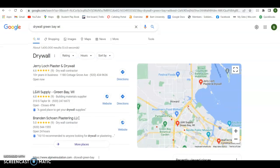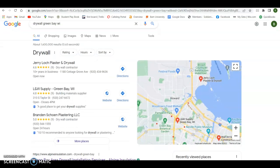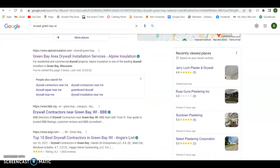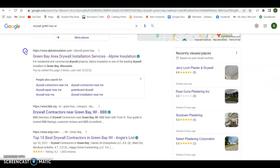If we continue to scroll down when I type in a drywall Green Bay search, you'll see that there's businesses down here underneath the map pack. These are for people that actually have a website attached to their business, and they get ranked here organically by how powerful their website is.